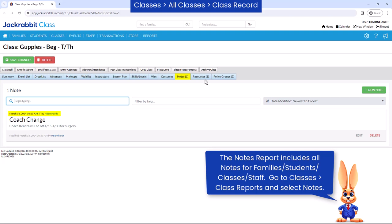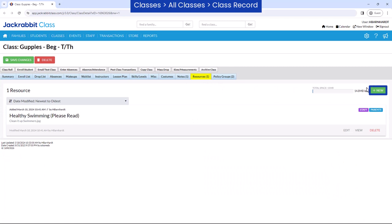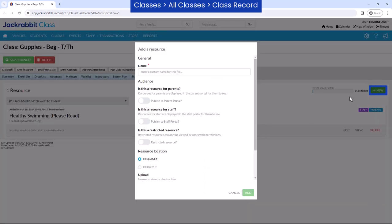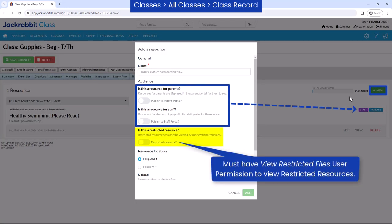You may upload files and add links on the resources tab that can be shared with the parent portal and staff portal. Resources can also be set to restricted, making them visible only to users with permission granted.